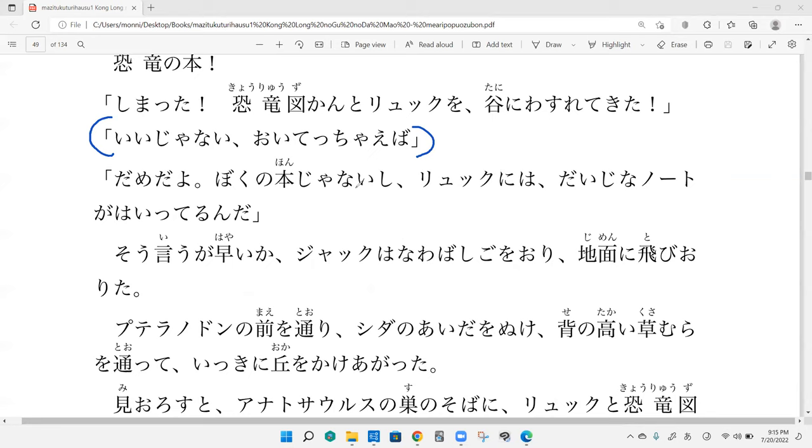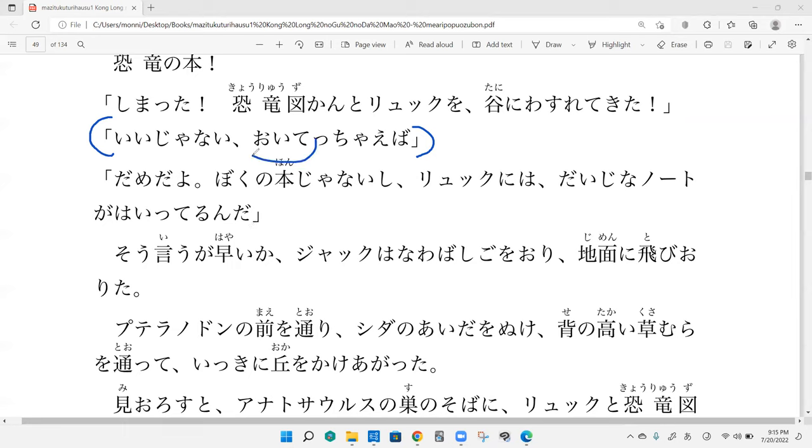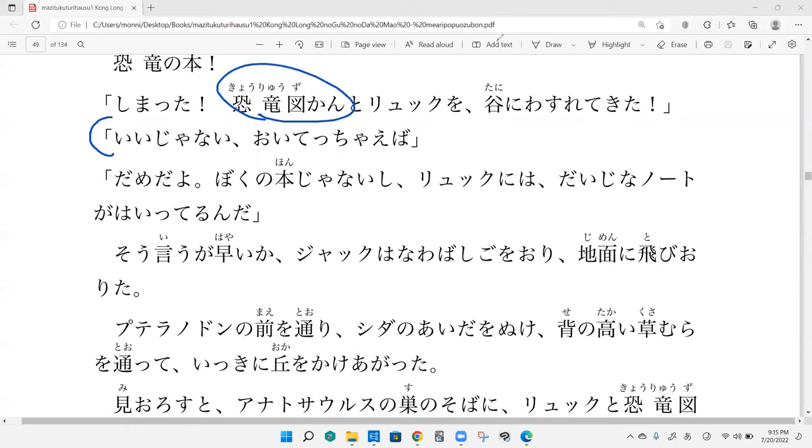Iii janai, oitechaeba. So iii janai is like that's okay, that's fine. Oitechaeba, I guess it's like the conditional. I don't know what oitechaeu is though. Yeah, I too am a little bit confused. I think he's saying we can just leave it be. Cause oite means like to leave something behind. So he's saying it should be fine if we just leave it alone, like ignore the backpack.